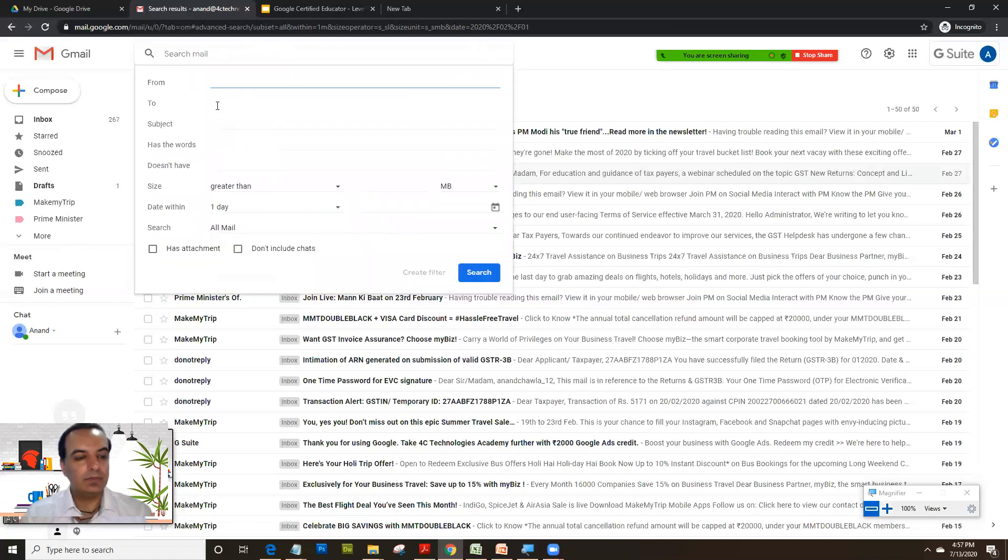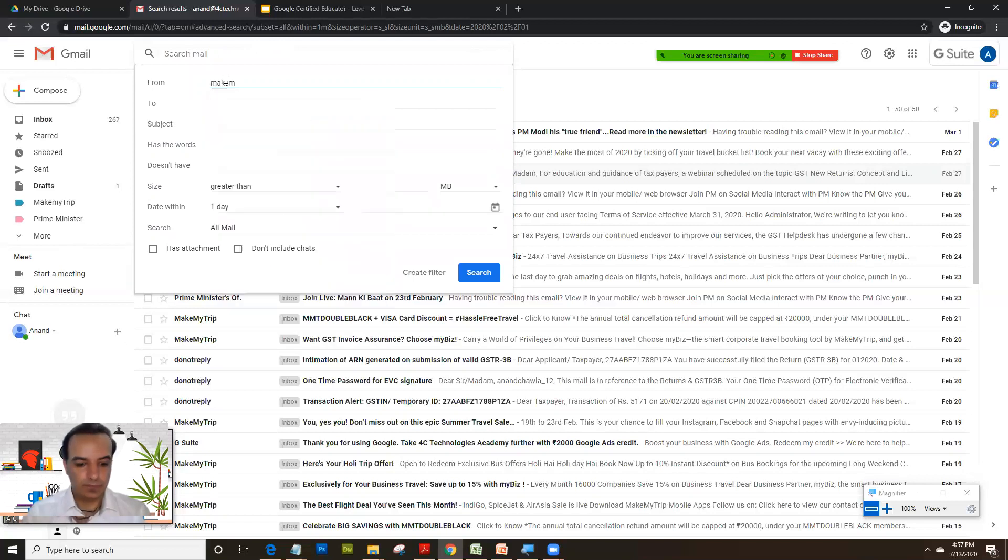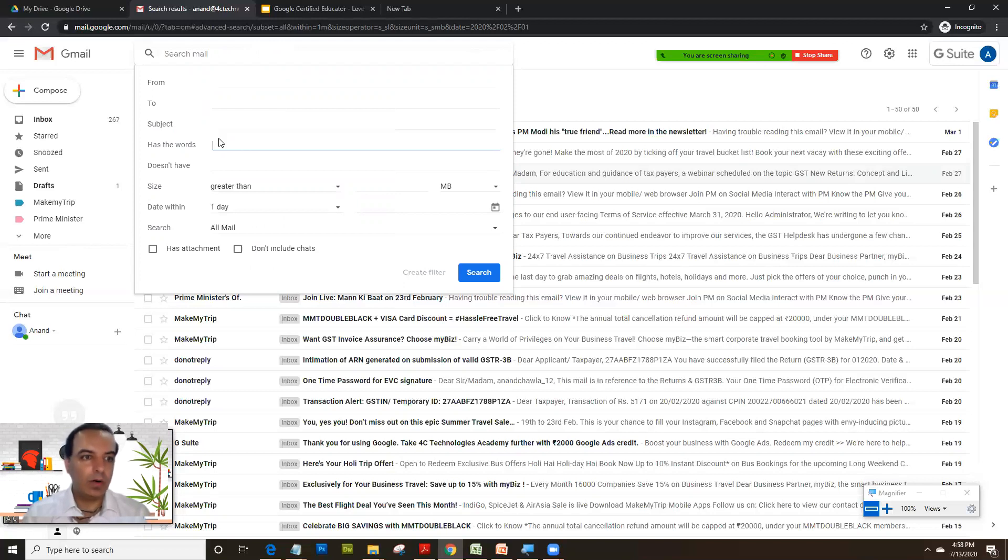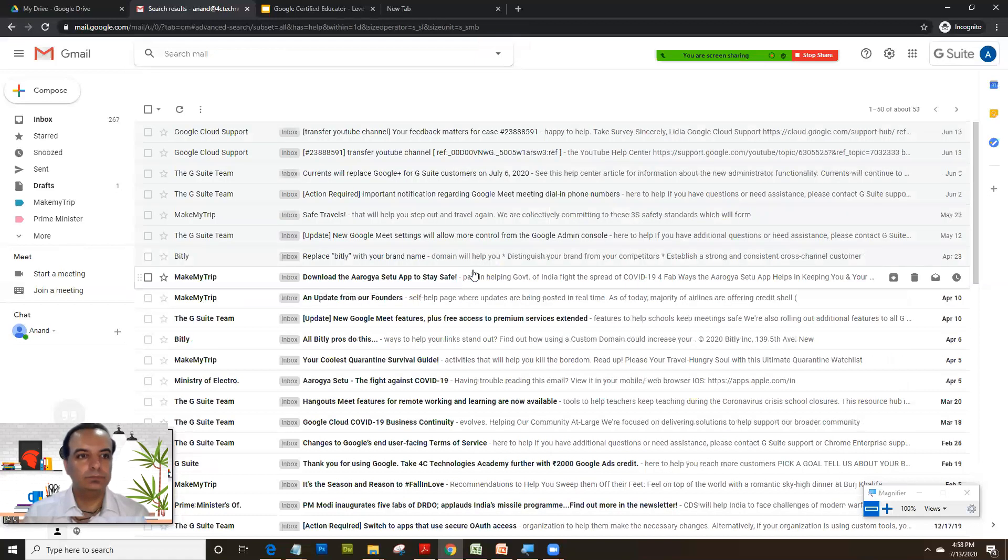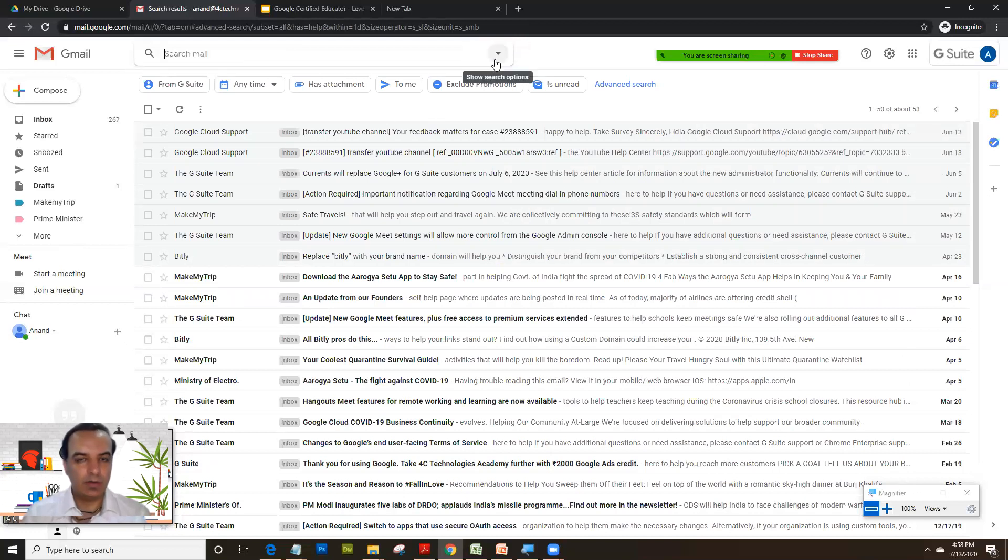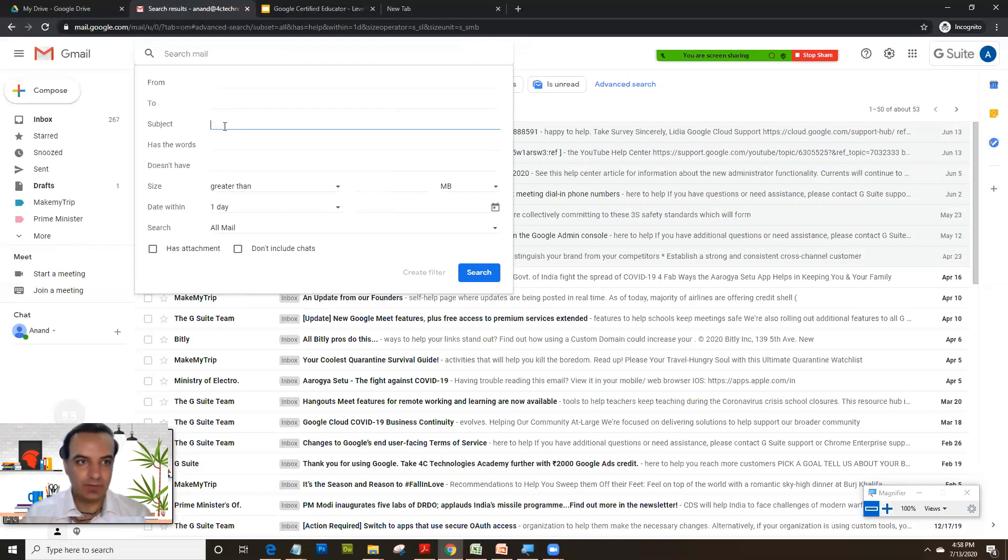You could also type the sender. So from, suppose MakeMyTrip. You could have the email ID typed here. Or if you wish to search by subject you can have subjects typed here, or words like let's see if you have any email with the word help here. You've got a lot of mails which have that word help.